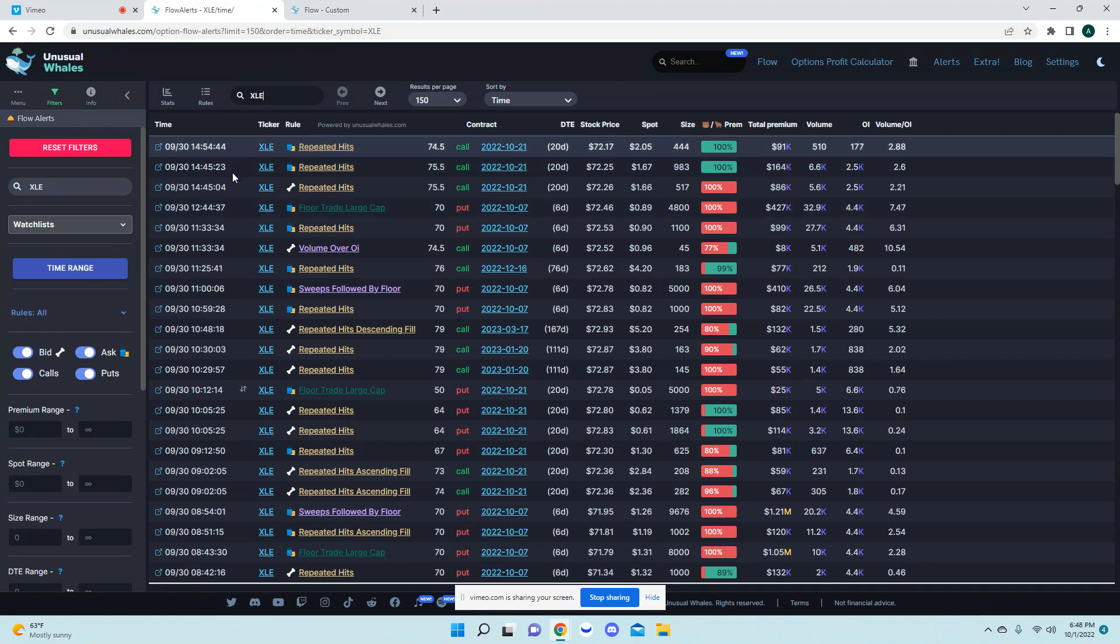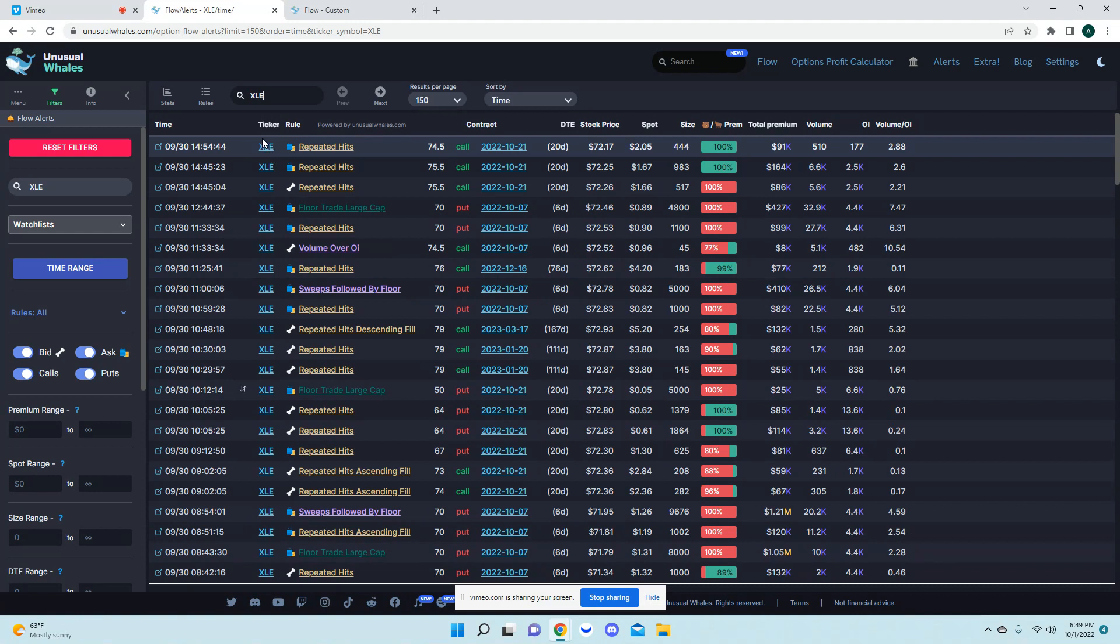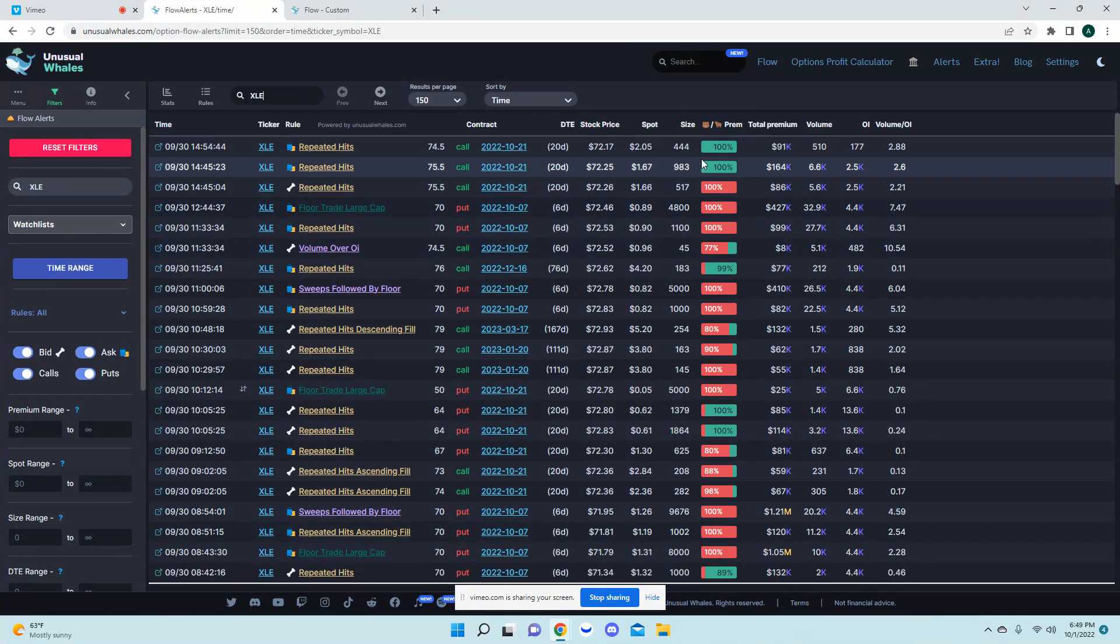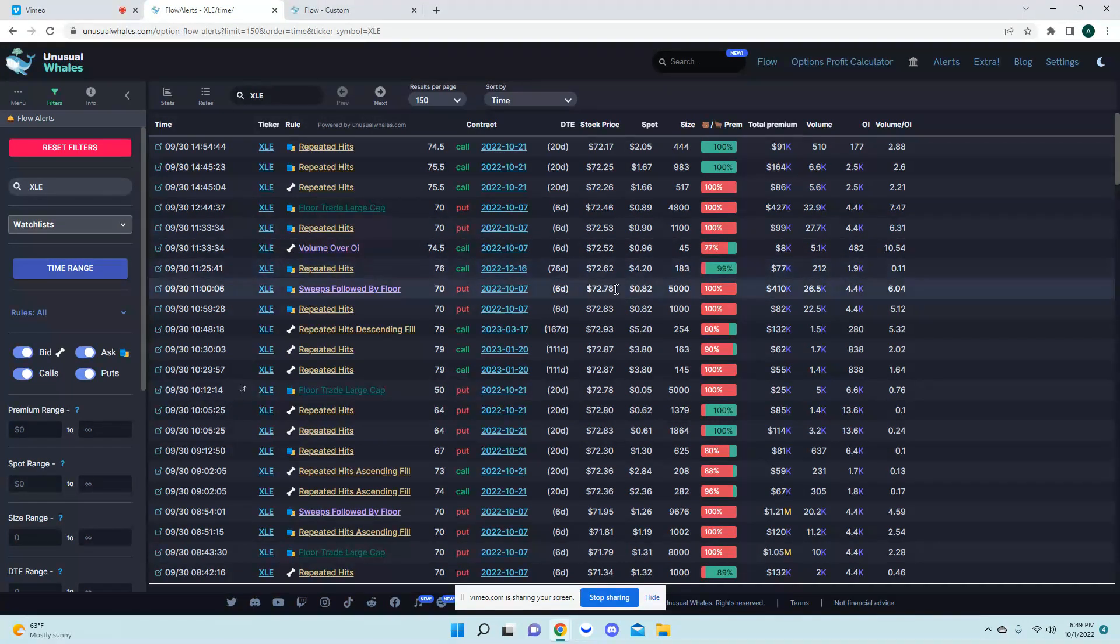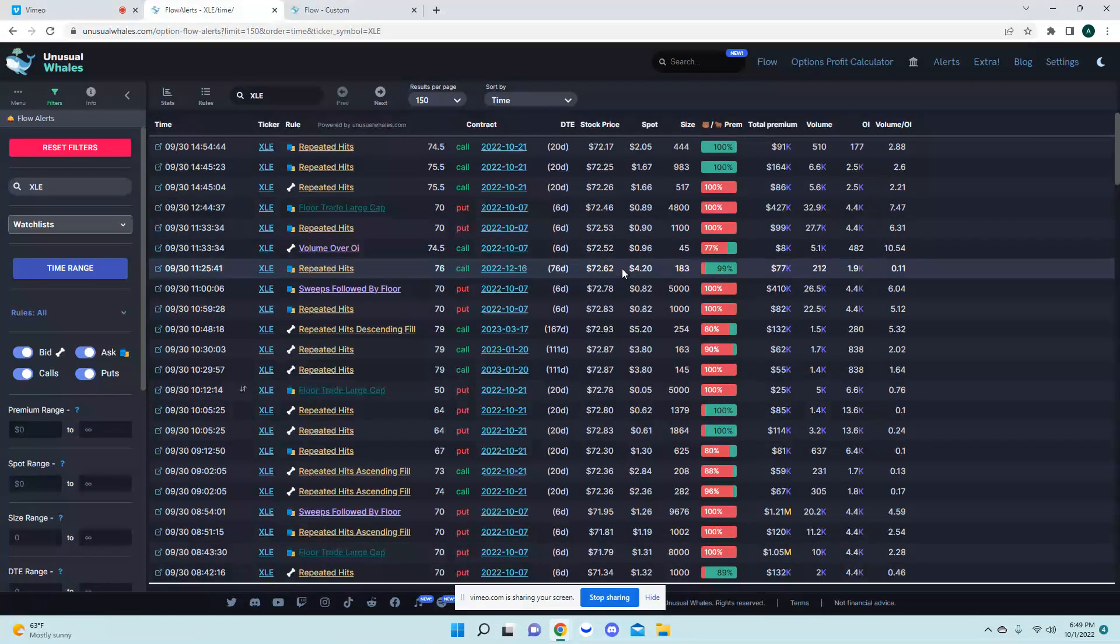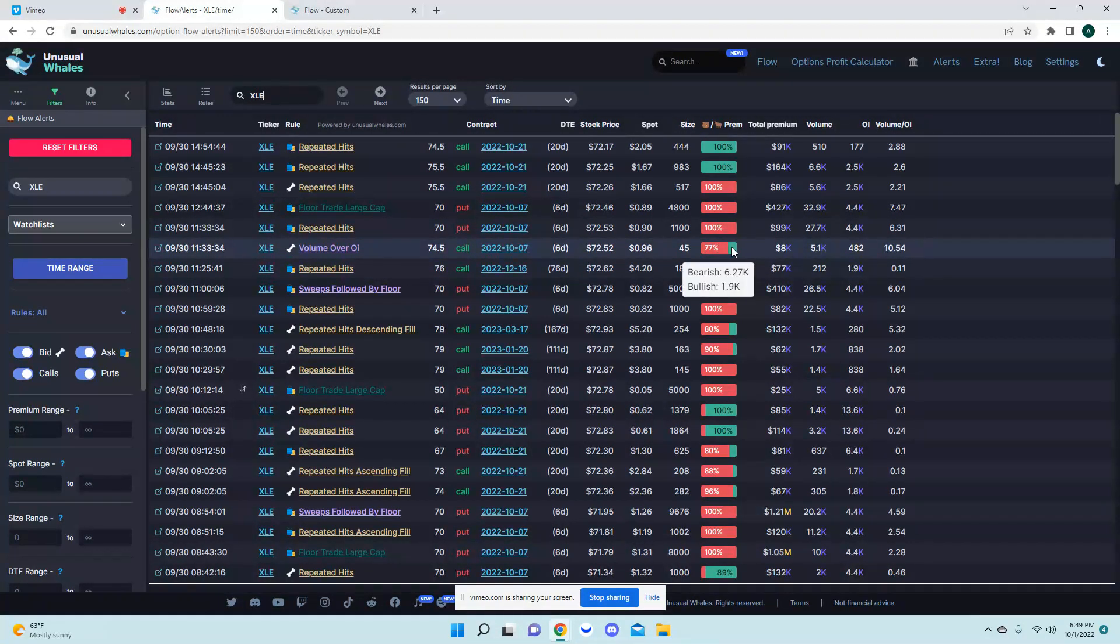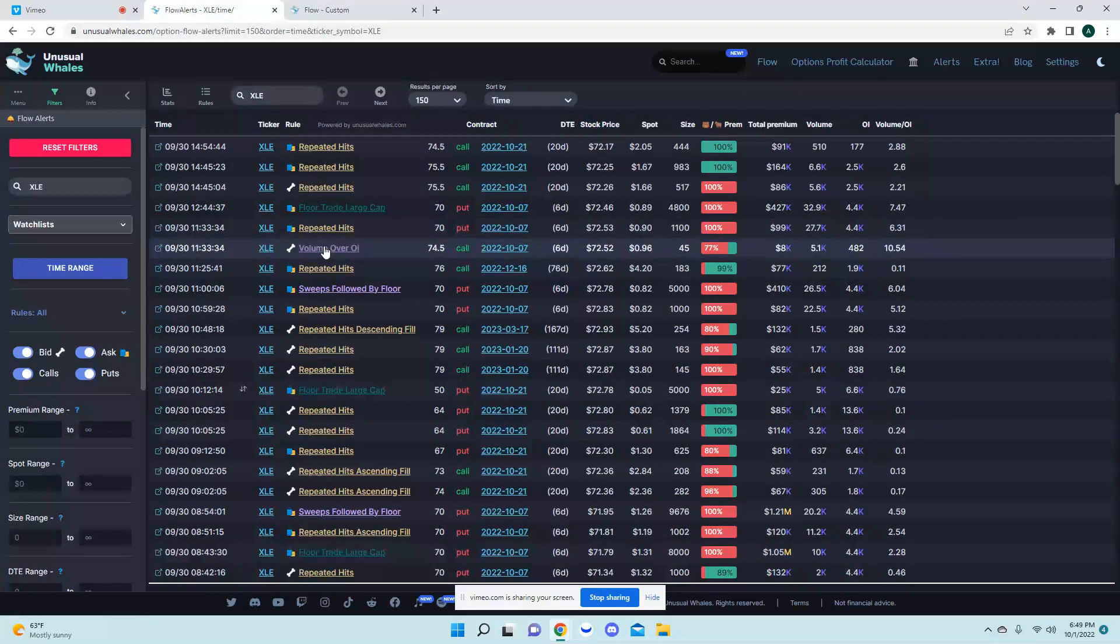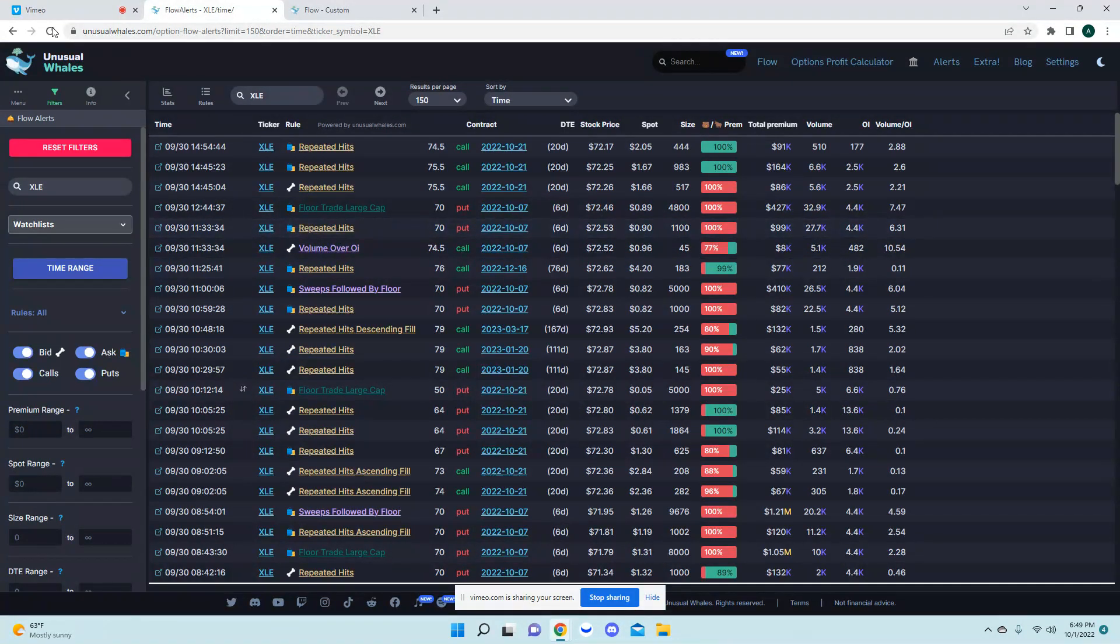This will show you all the XLE live flow alerts for the day. So to me like this looks a little more bearish. I'm, this isn't a trade idea or anything but again you want to look at multiple things on this. And these ones where they're 77%, 33% ish, if you come over to these and click on the volume over interest, my computer's lagging here a little.